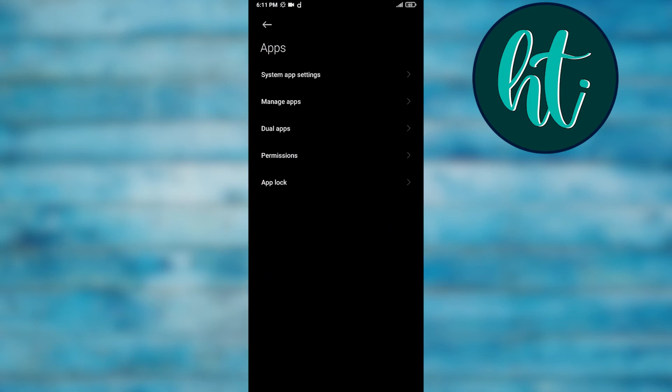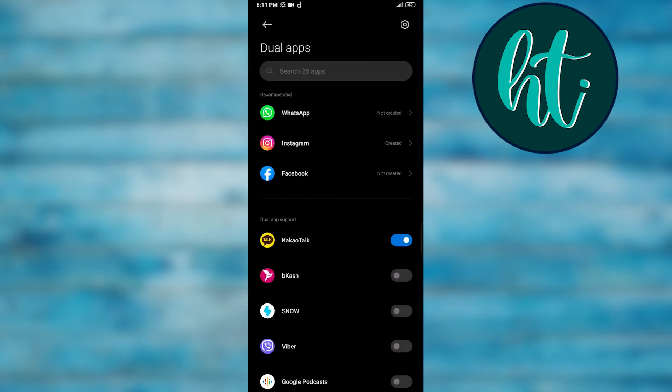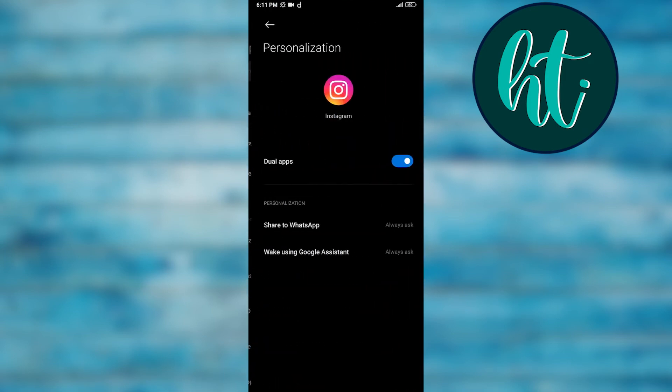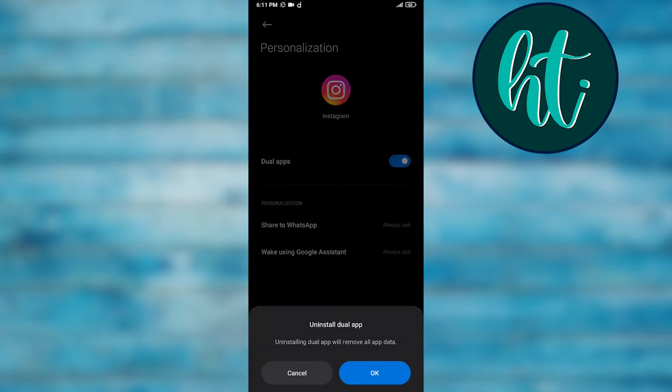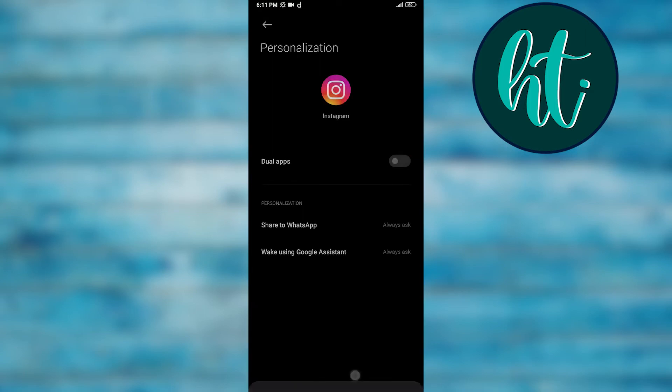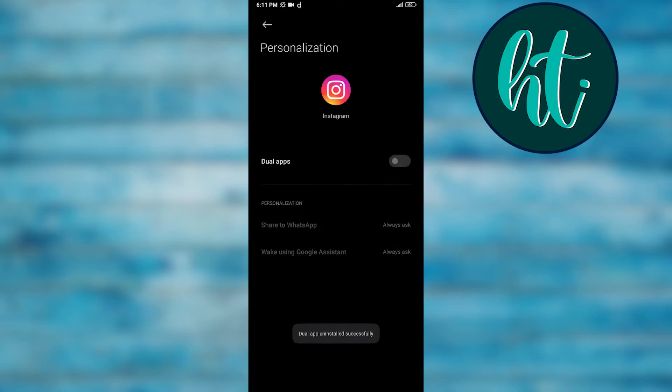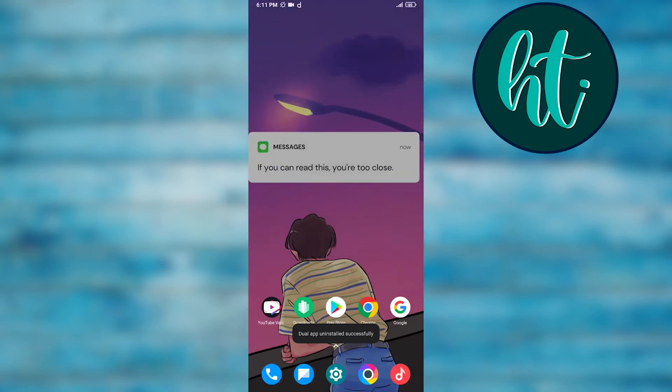Then I have to click on Apps, and here you can see Dual apps. Then I have to go to Instagram and then I have to just turn it off, then it will be off automatically.